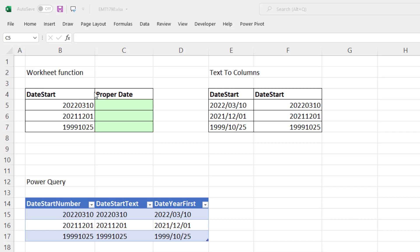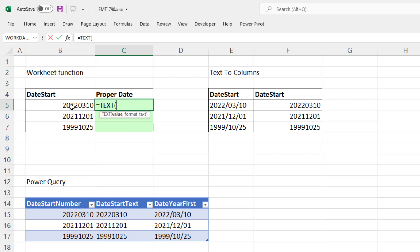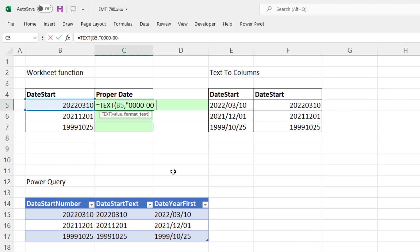If we have year, month, day, and we want to do it with a worksheet formula, we get to use the TEXT function. There's the value, comma, and we have to use a custom number format in double quotes. We're going to use social security type number formatting. So I'm going to put four zeros, a dash, 0, 0, dash, 0, 0, in double quotes, close parentheses.